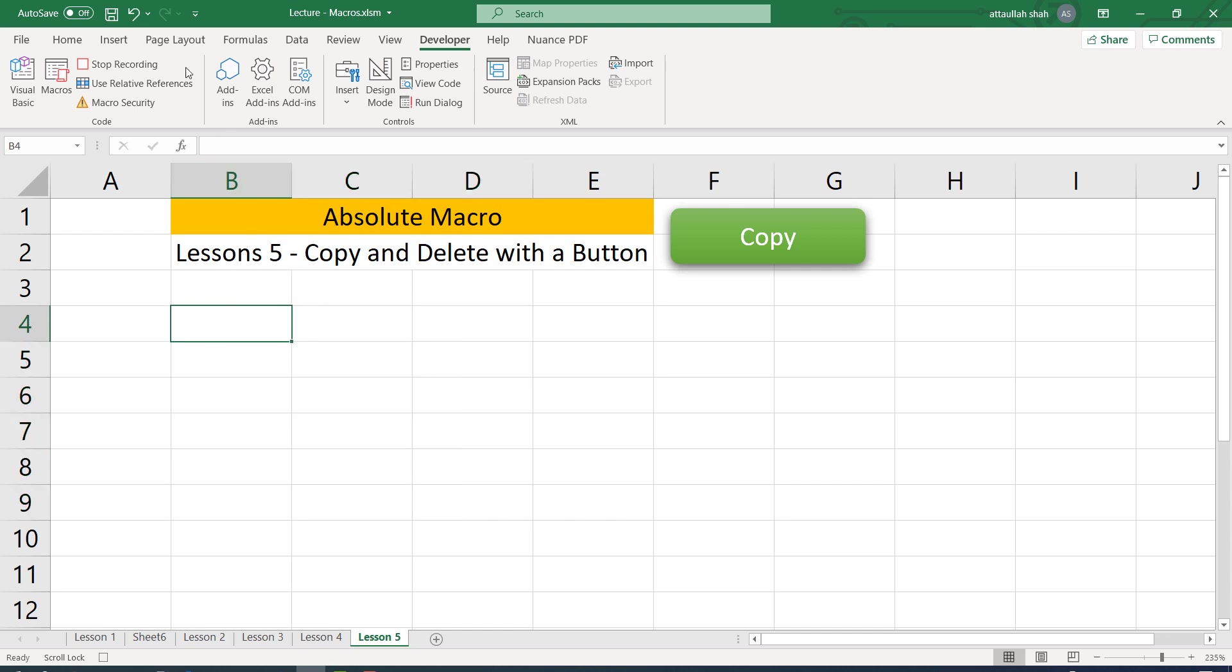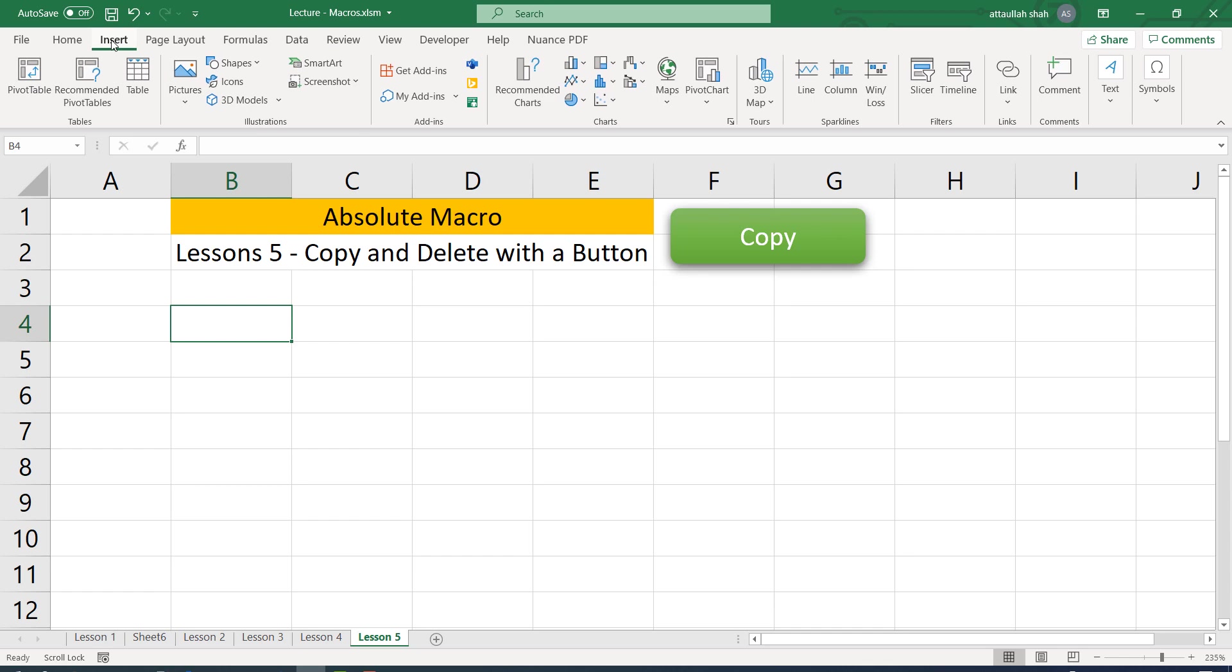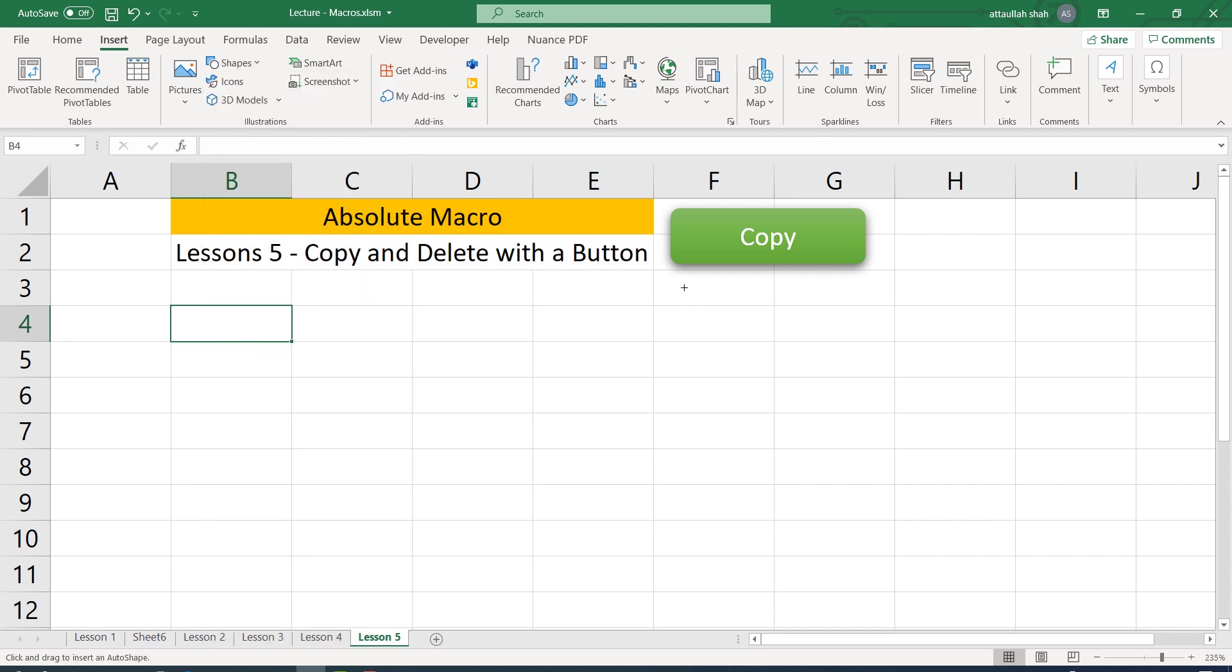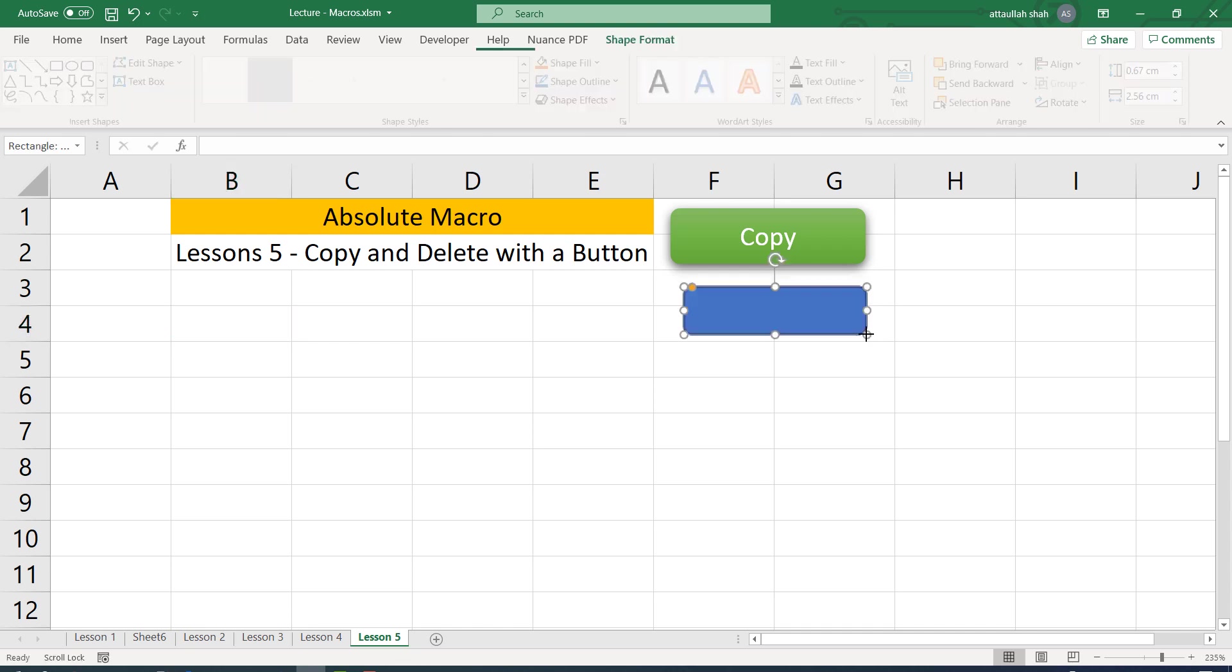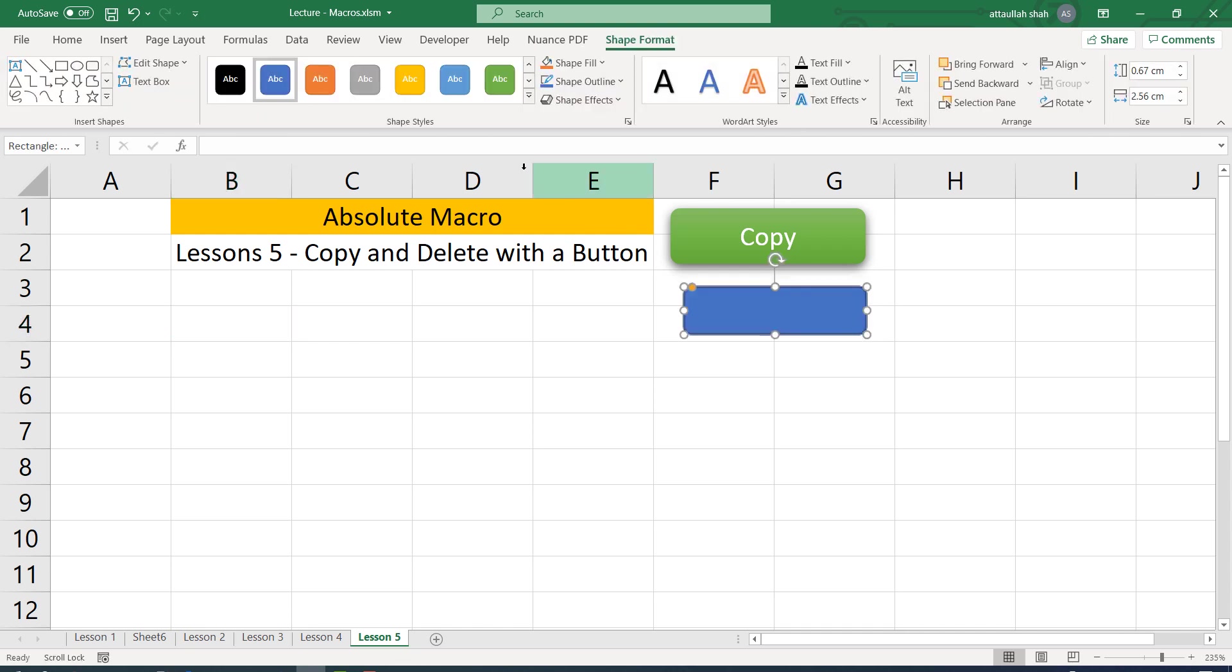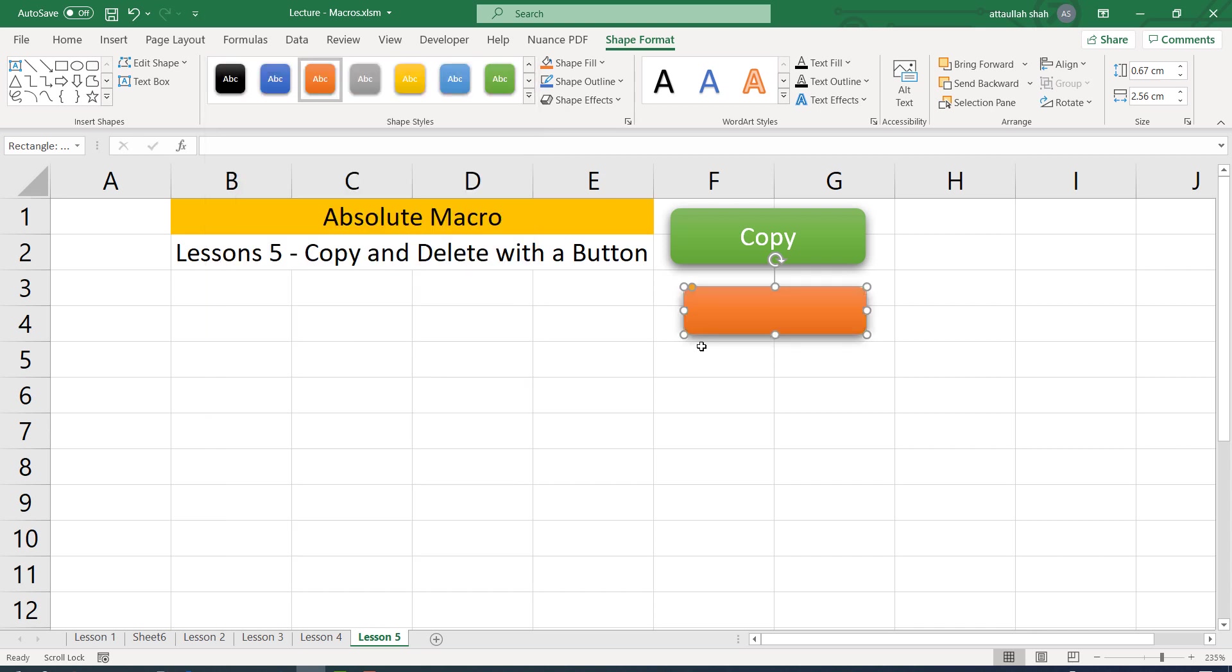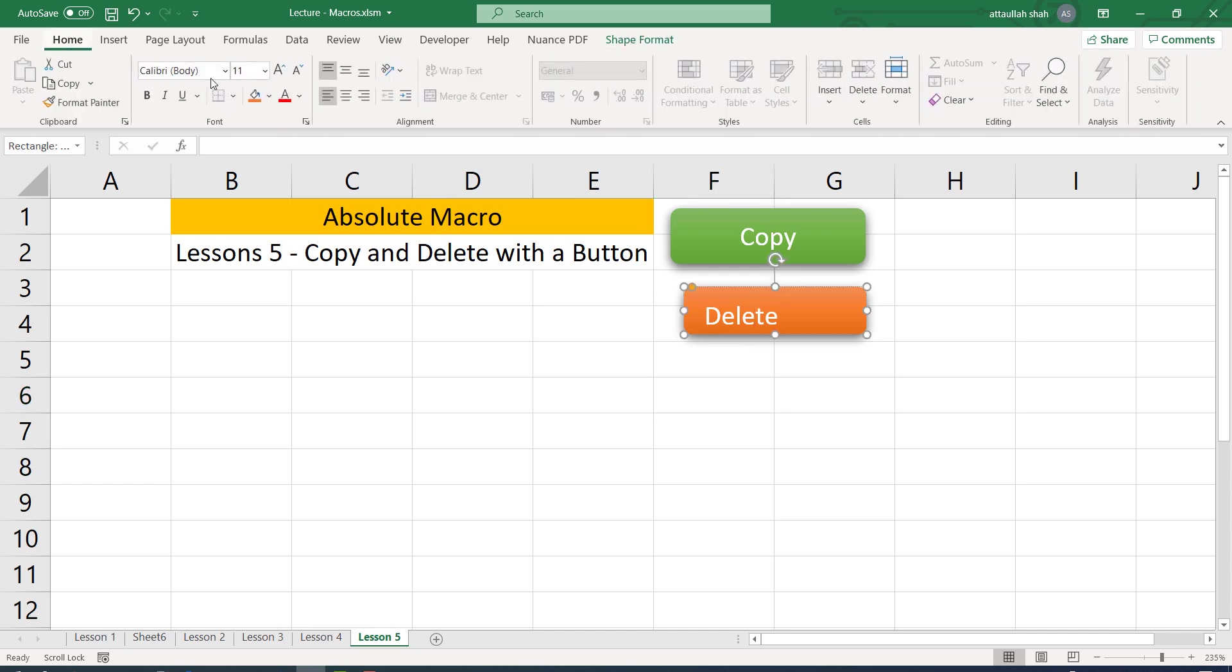And let's create another shape, and this time we'll assign the delete macro to it. So to create a shape, let's go to insert menu, then to shapes, and let's create a clickable button like this. And since it's a delete operation, let's make a red color or some orange type color and type the text delete.